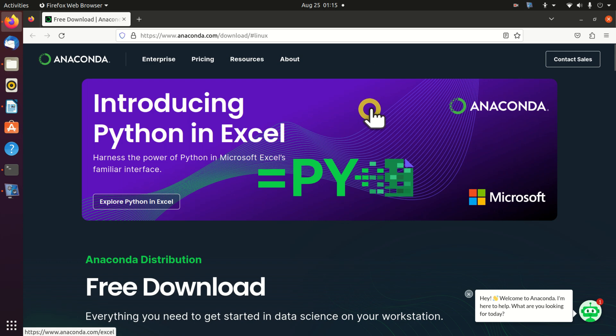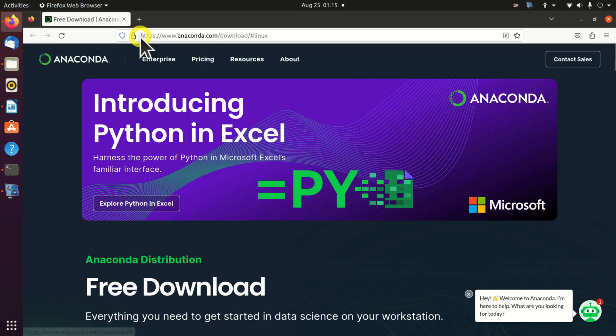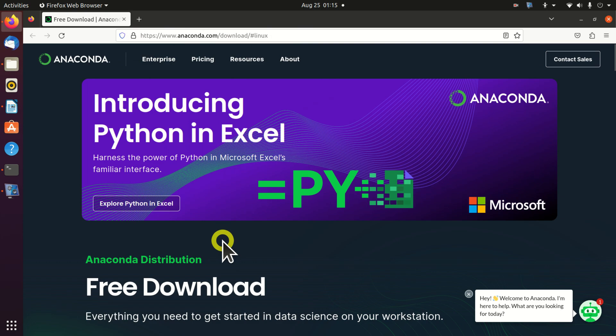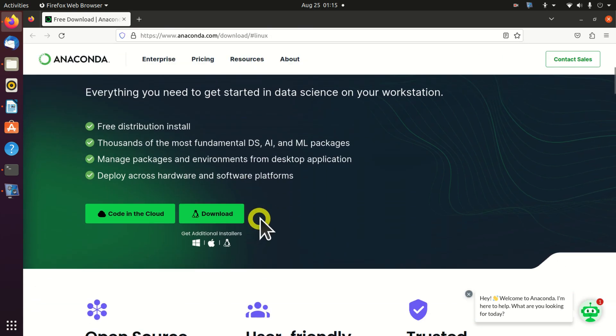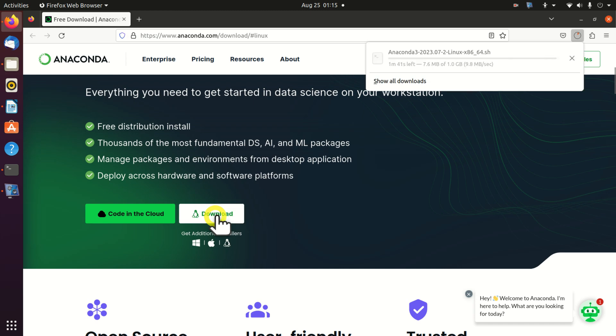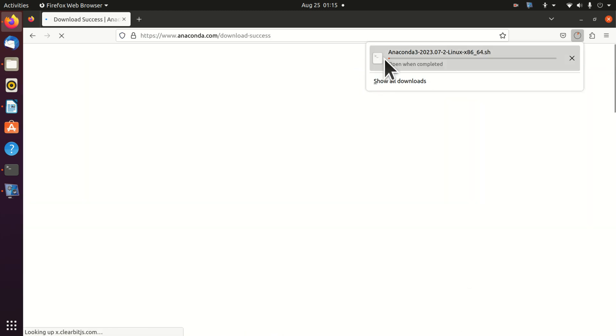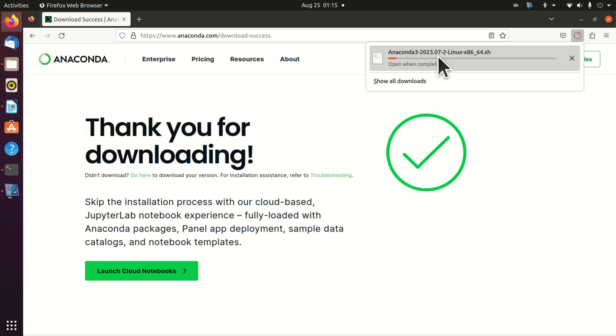The first step is to download Anaconda. You need to go to this website and find the download link. Here is the download link. Let's click over here. As you can see, Anaconda is being downloaded. Here is the file.